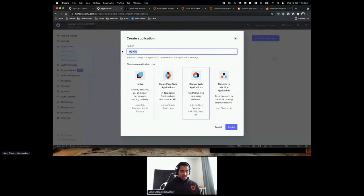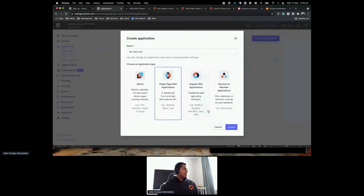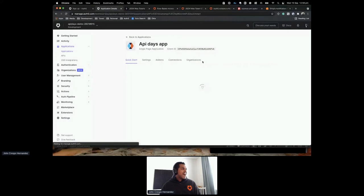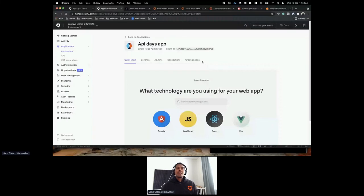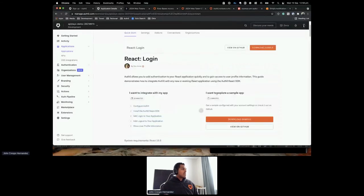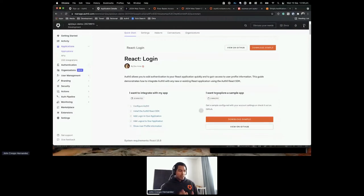For this demonstration, I'm calling this the API Days app and selecting a Single Page Web Application. Once I click Create, Auth0 asks what technology I'm using. Auth0 supports over 65 ready-to-use quickstarts and SDKs that integrate with whatever tech stack you're using. I'm going to use React. Auth0 will give me a pre-built sample project pre-configured with settings relevant to this tenant.